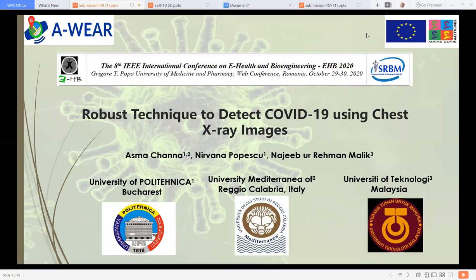Hello everyone. My name is Asma Channa and I'm an Early Stage Researcher under Marie Curie Action Innovative Training Network project named AVIR. I'm currently doing my double PhD from University Polytechnica Obokaris and University Mediterranean of Reggio Calabria, Italy. Today's topic is robust technique to detect COVID-19 using chest X-ray images.